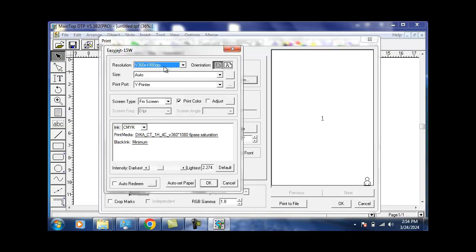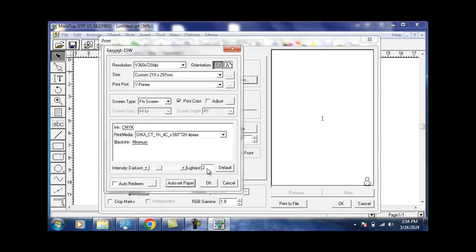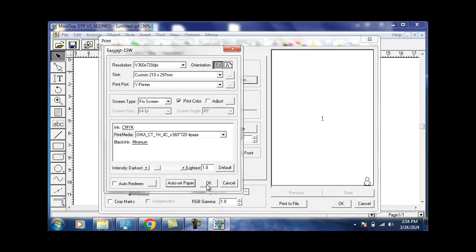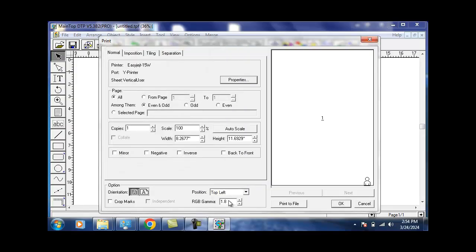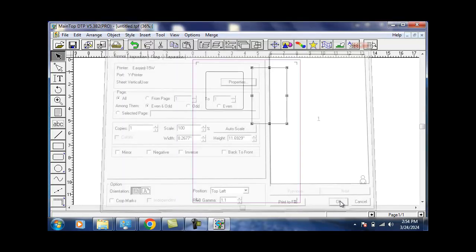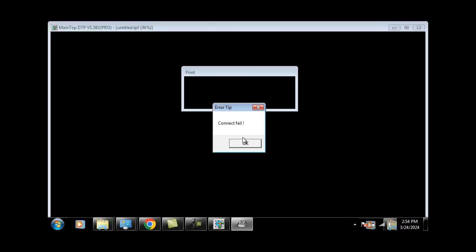I usually use 360 by 720. I usually like to set my prints at 1.75 or 1.8. I'll set paper, I'll click OK, and then for Gamma I'll say 1.1, and then I will click it. That is about color system. It's going to say Connect Fail because I'm not connected to anything, but that's basically how to install on your system.